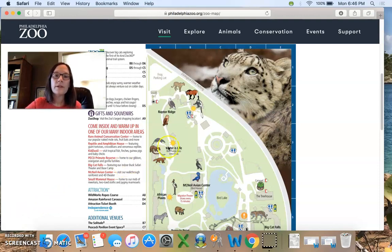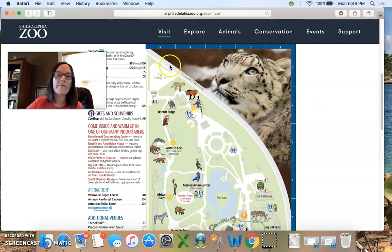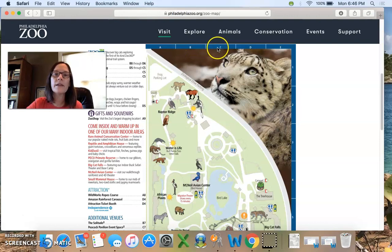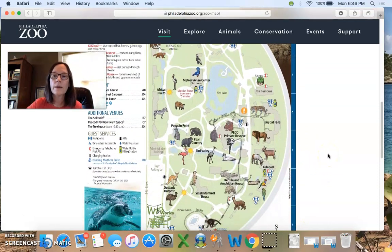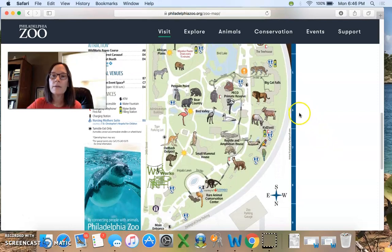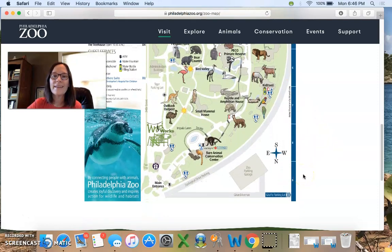This Philadelphia Zoo map has a grid on it for us. This time you can't really see the lines that we have been seeing all this week. However, across the top if you look very carefully we have the letters A, B, C, D, and E, and down this side we have the numbers 1, 2, 3, 4, 5, 6, 7, 8, and 9.